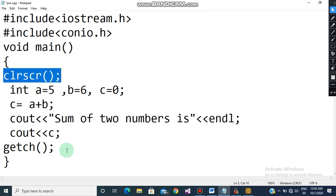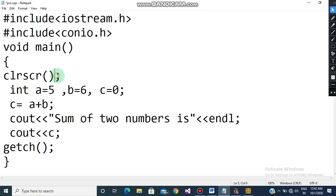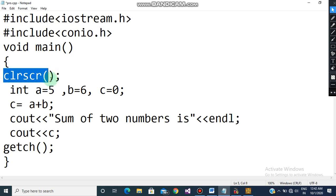All lines inside the main block are going to end with a semicolon — this is very important. clrscr, as we have discussed, is a function used to clear the screen. Whatever outputs we have generated will remain on the screen, so before printing fresh output we clear the screen. We have also seen this in our previous videos.